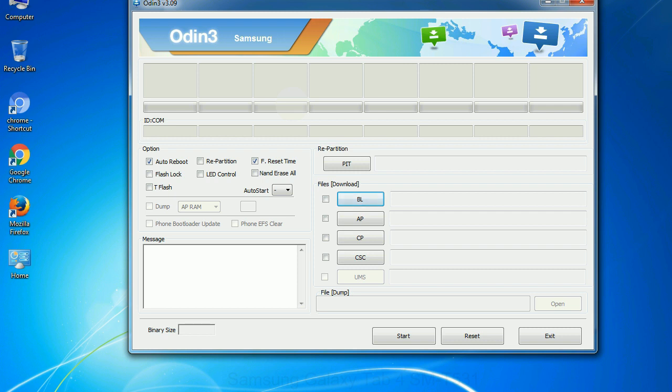Phone: It refers to baseband and modem version. CSC: Consumer software customization. Click this button and select the CSC file.